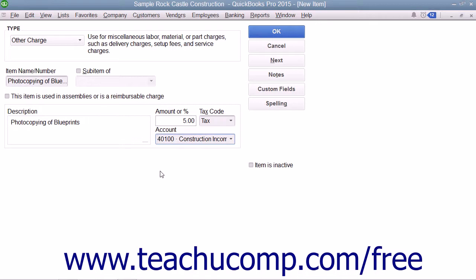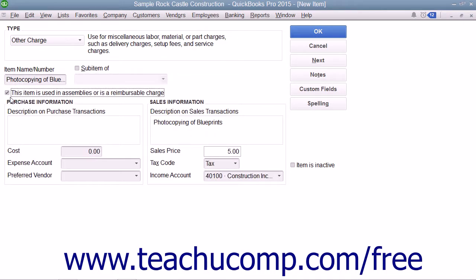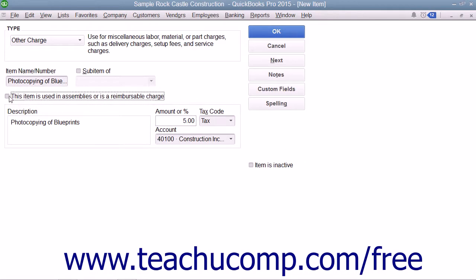For reimbursable charges, you can check the 'This item is used in assemblies or is a reimbursable charge' checkbox to change the fields available. If checked, this changes the fields to resemble the ones used when creating inventory part items. If you do this, enter the information for the purchasing side of the charge into the fields shown in the purchase information section. Then enter the information used for the sales aspect of the charge into the sales information group of fields. Doing this allows you to use the charge in both purchase and sales transactions if necessary.